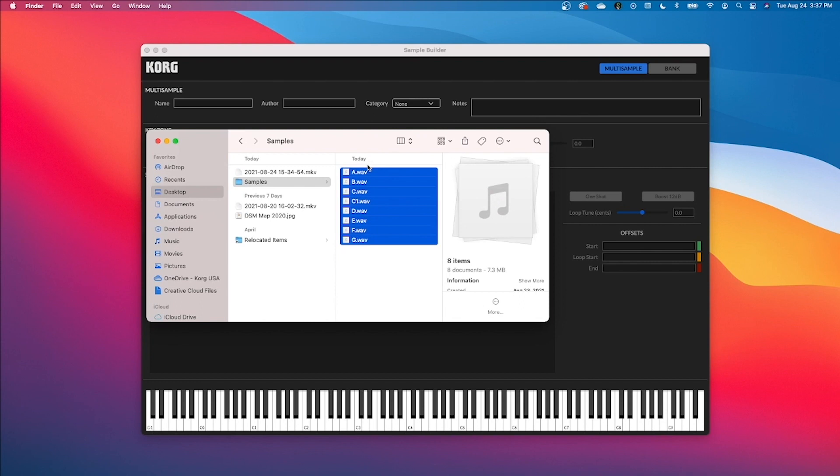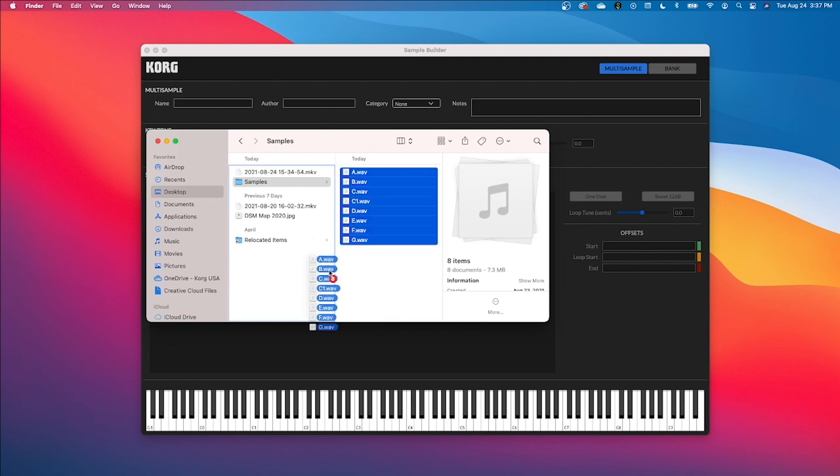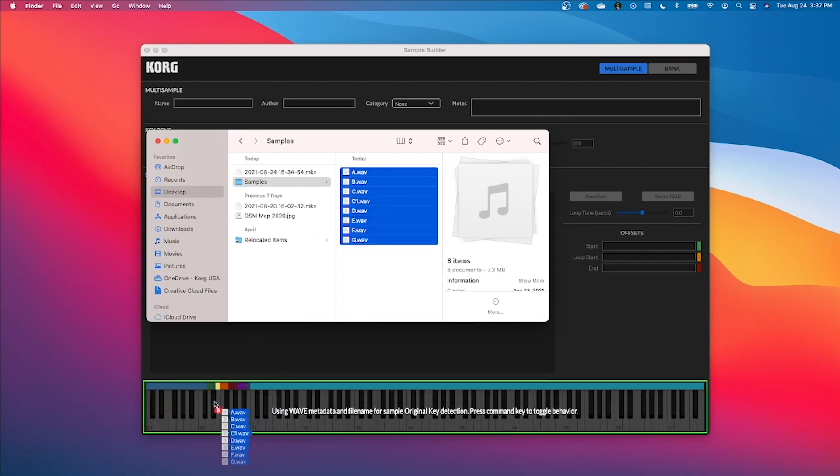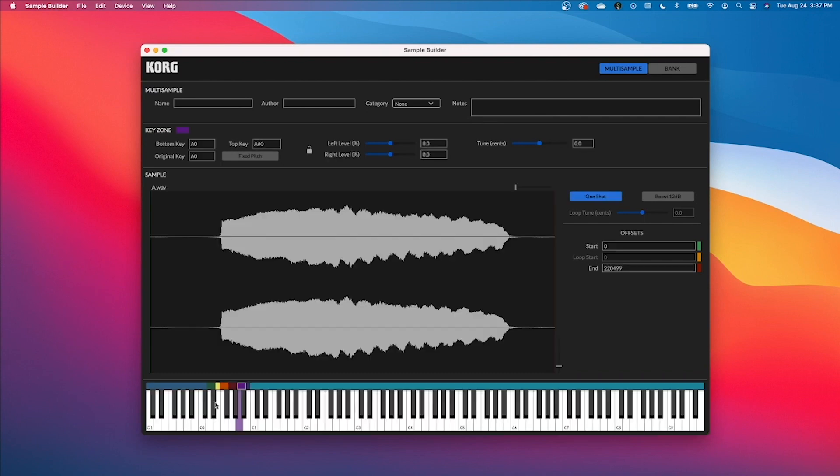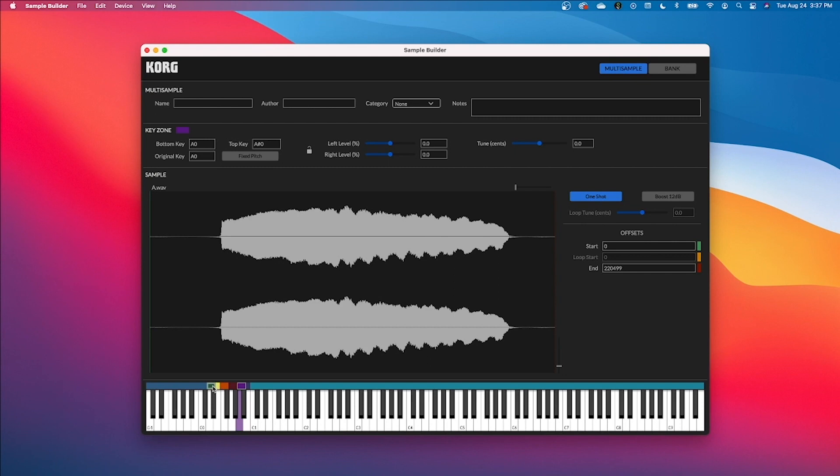So now I have to import my wave samples into my multi-sample. You can either drag the samples onto the virtual keyboard or import them via the menu. Multiple samples can be added at once.